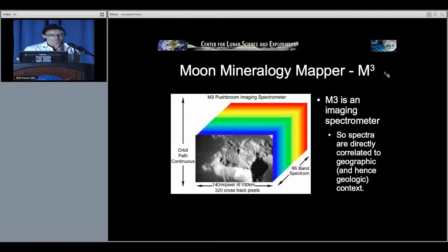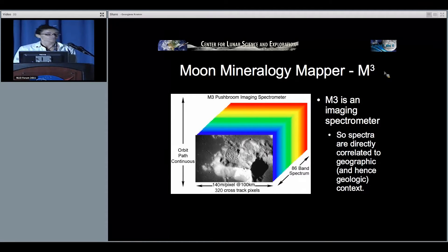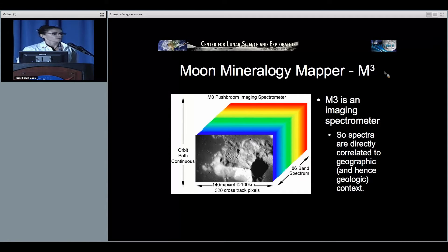My main focus is on the Moon Mineralogy Mapper. M3 is fantastic because not only is it a spectrometer, but it's an imaging spectrometer, so you get geologic context with your spectrum.